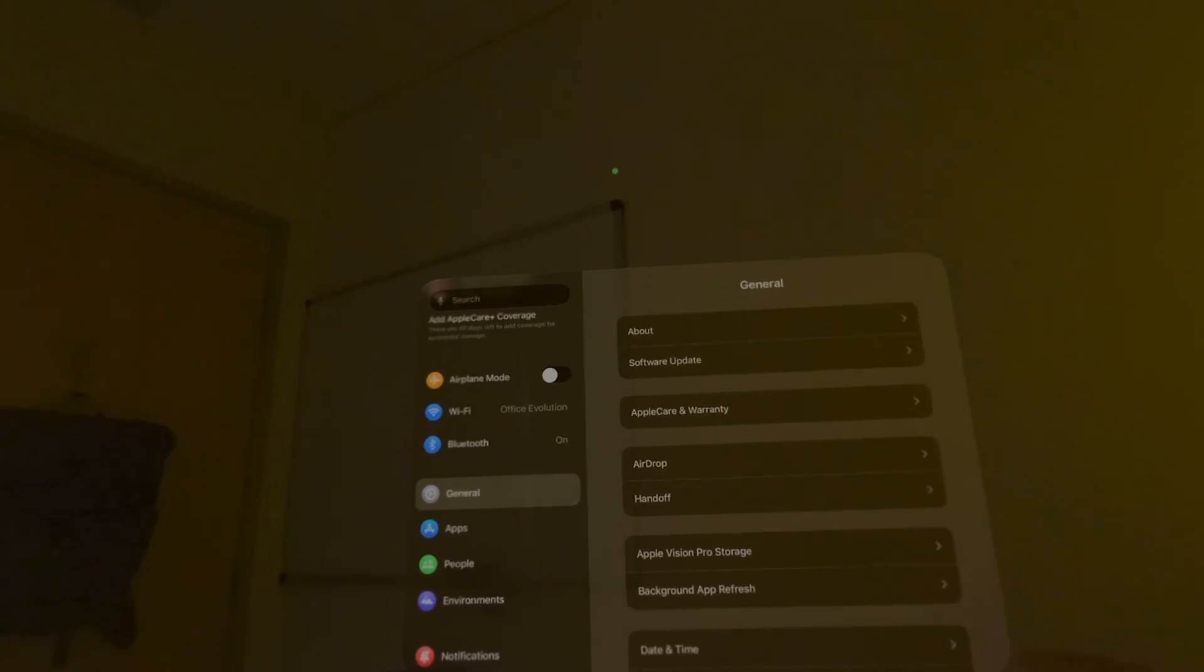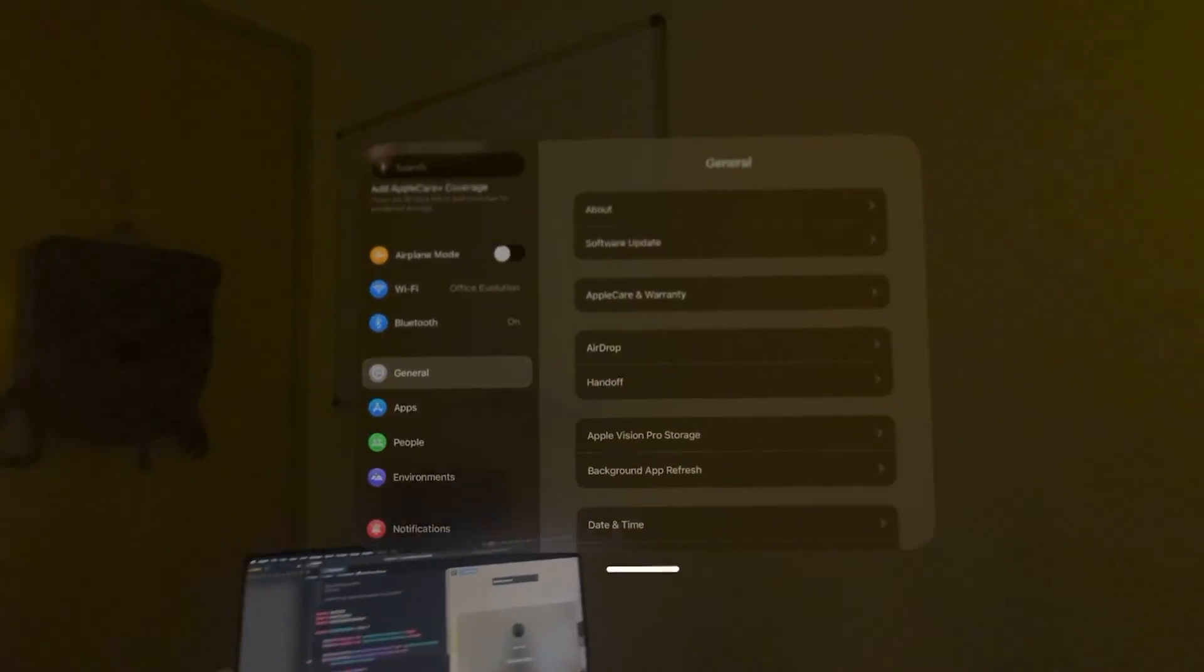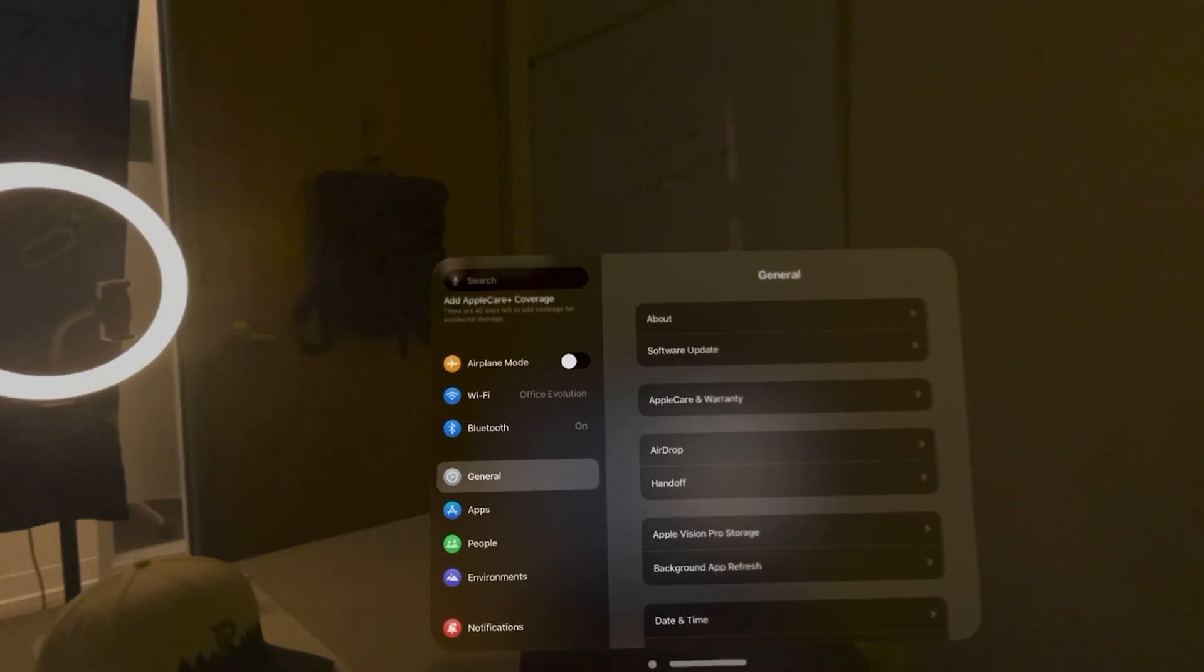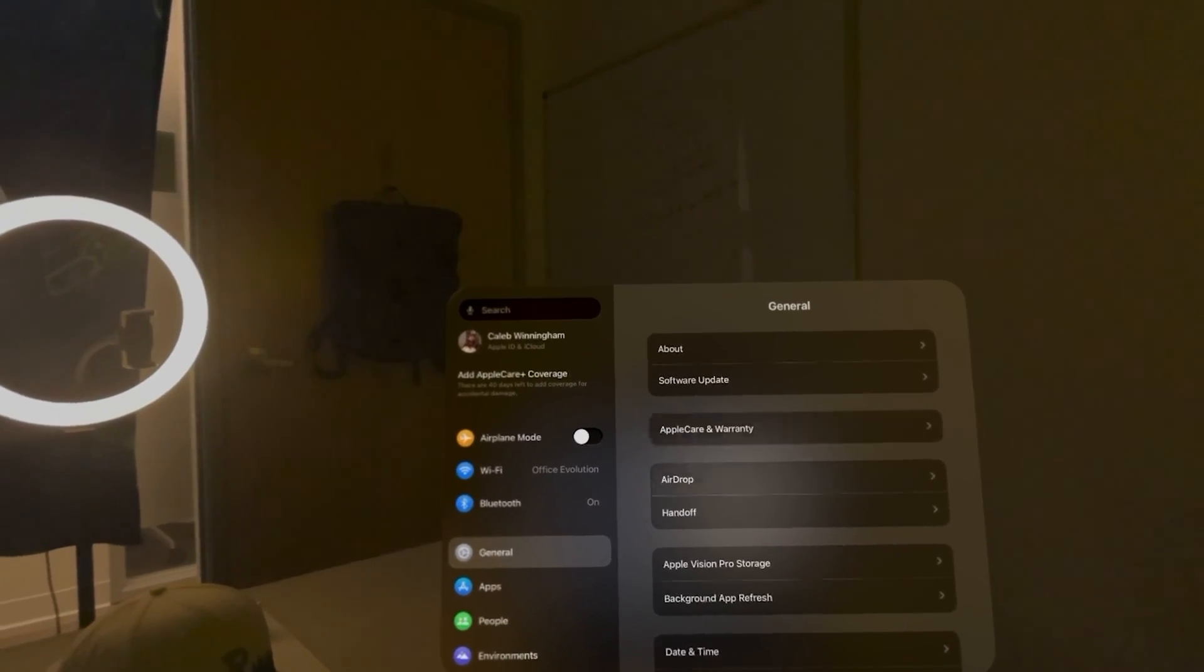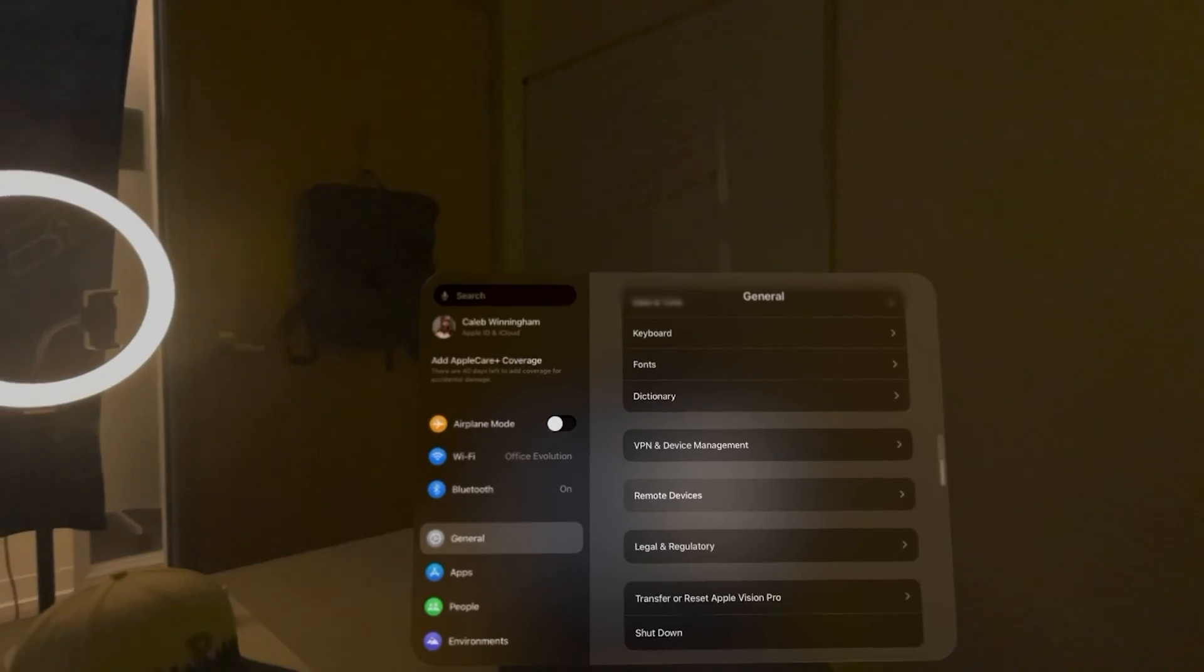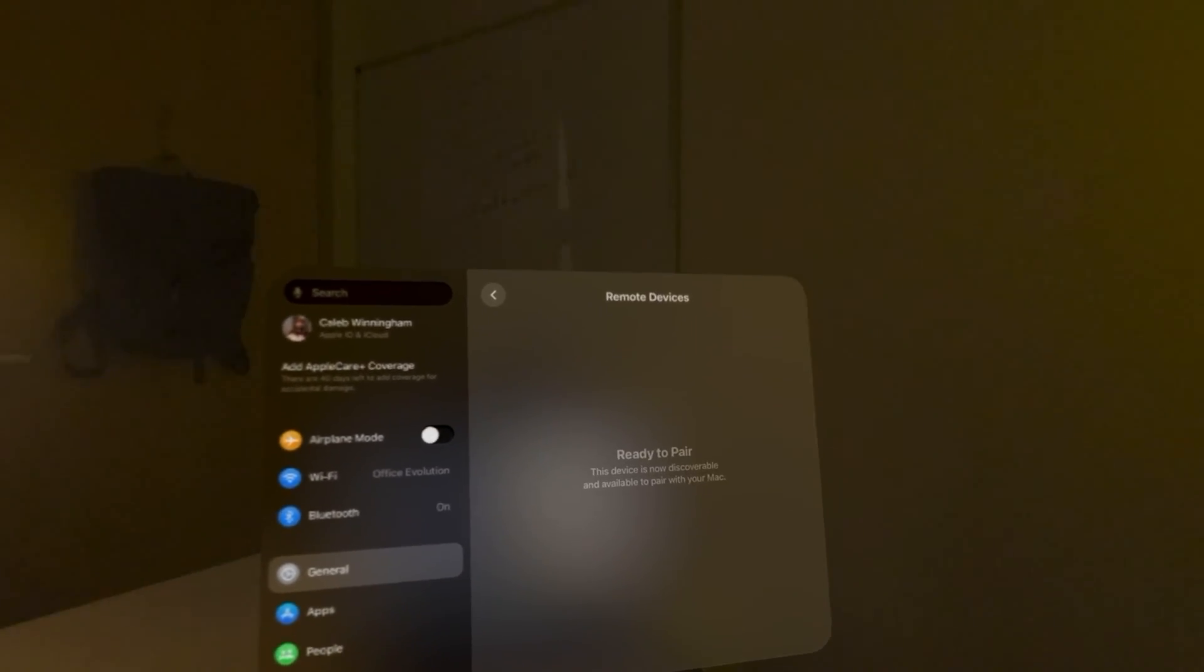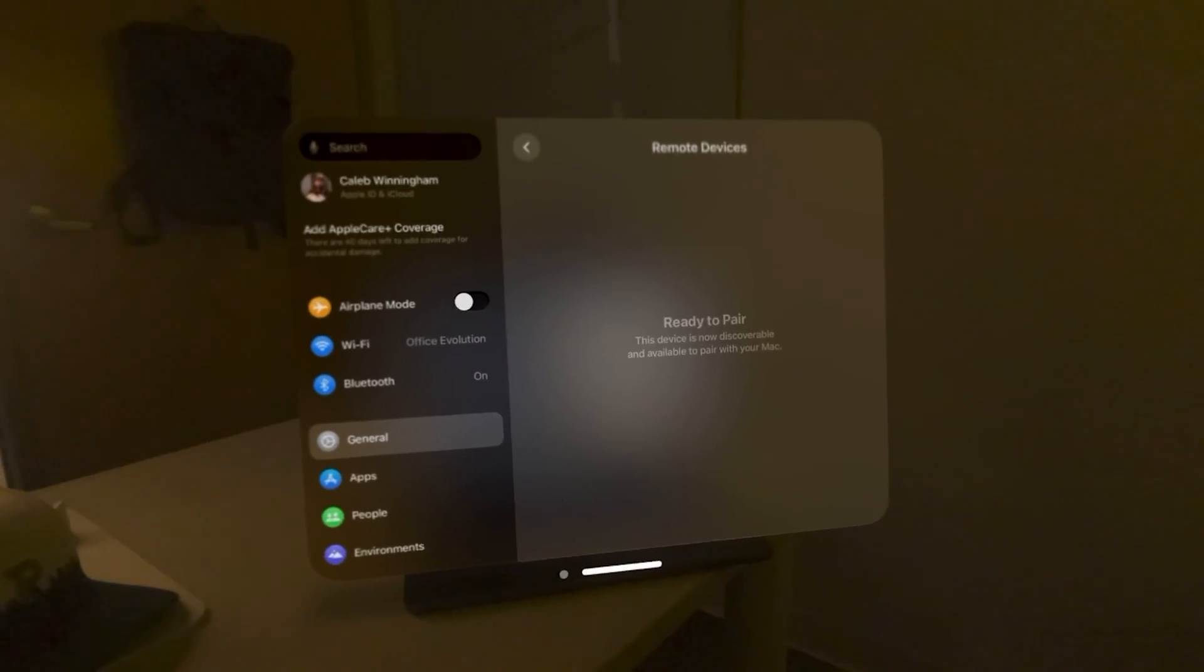Awesome. So we'll go ahead and jump into the actual Vision Pro headset first for this one here. What you're going to want to do is make sure you are on the General tab here on the left side of our Settings window. So we're in General, and we can just scroll down until we see this option for Remote Devices. We can select that, and you should see in here, unless you're already configured, this prompt that says Ready to Pair. This device is now discoverable and available to pair with your Mac. Now, we can move this window up.